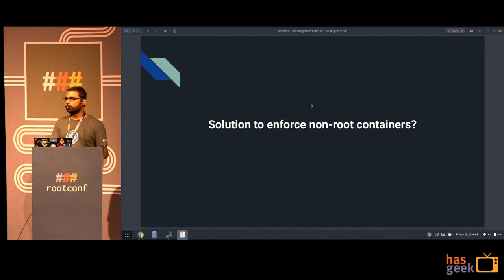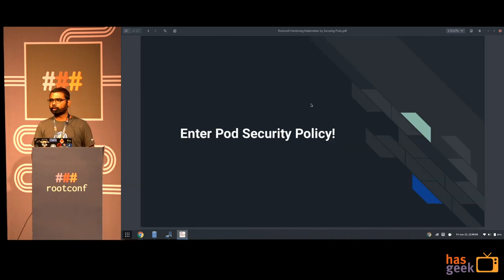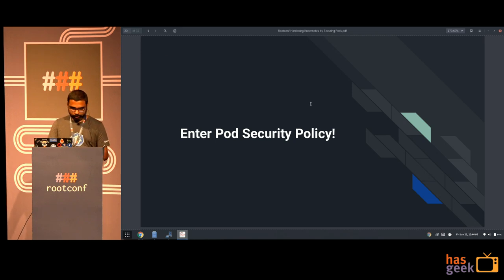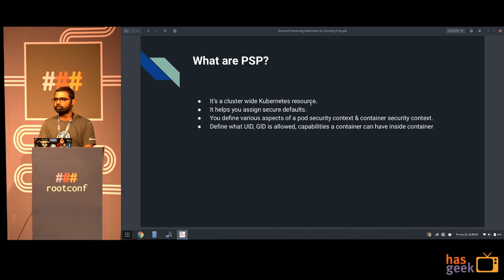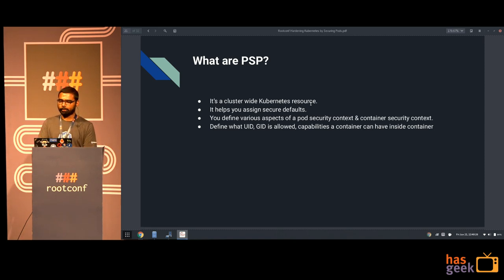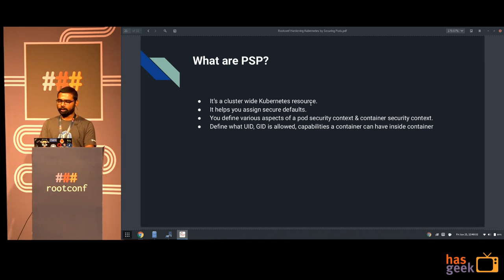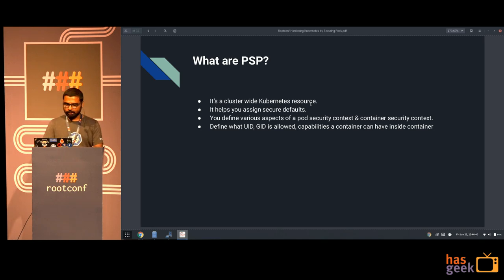A solution to enforce non-root inside containers is pod security policies. A pod security policy is a configuration you define in Kubernetes - it's a cluster-wide configuration. It enables fine-grained authorization of pod creation or updates. You can define what UIDs are allowed inside a particular container, what file system groups are allowed, what capabilities you can allow to that container, and things like that.